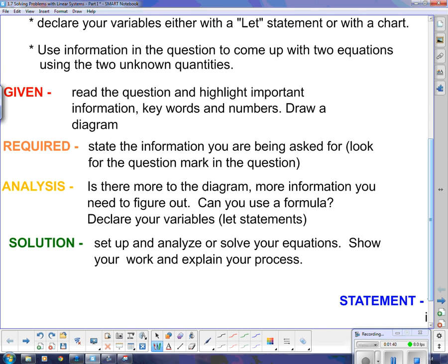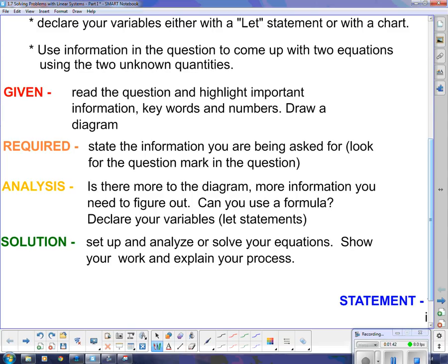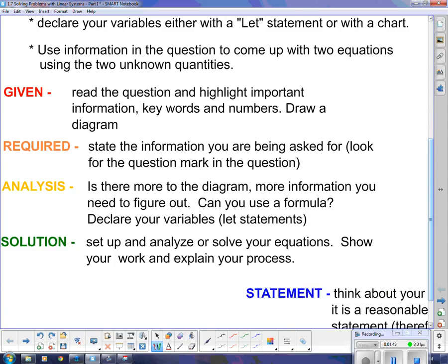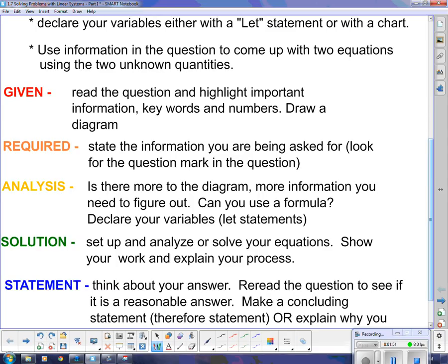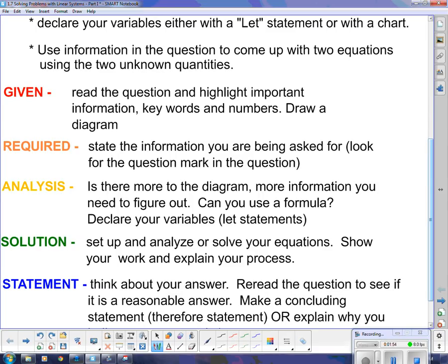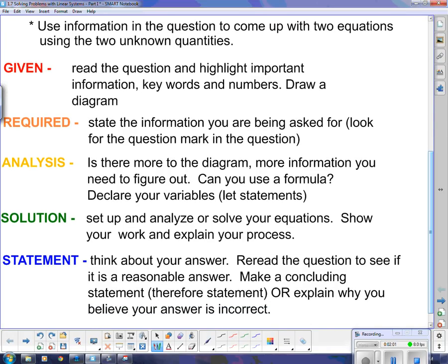Next is the Solution: set up and solve your equations, show your work, and explain your process. And lastly, in the Statement, think about your answer, re-read the question to see if it's reasonable, and make a concluding — or 'therefore' — statement. Or explain why you believe your answer is incorrect. Don't just say 'therefore this is the answer' if that answer is way off. Tell me why it doesn't work.